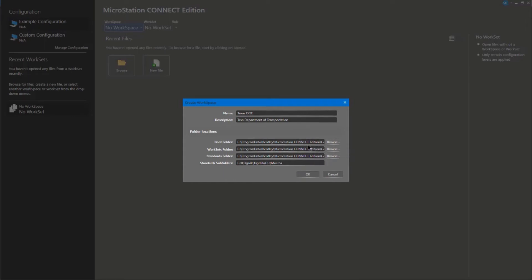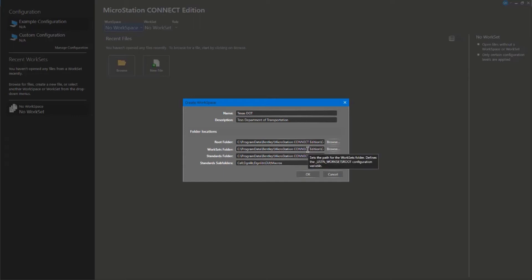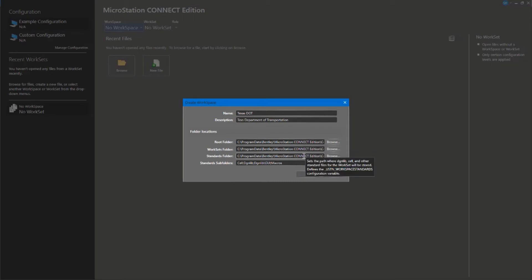The worksets are inside the workspace, so they have their own path which is dependent on the workspace — that's the default, so worksets live within the workspace. You can see it's in the same location, just inside that workset folder, and it also has a variable _USTN_workset_root. Then there are a bunch of standards that go with that workspace. This is where we locate our cells or blocks, our design libraries, our line styles, our color tables — many of the other aspects that roll up into a CAD standard.